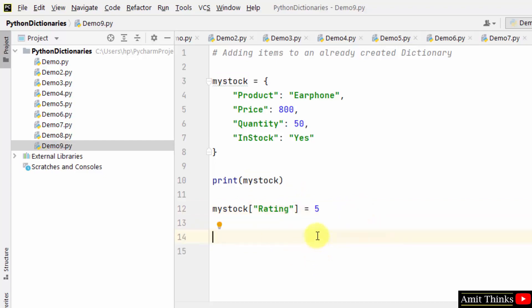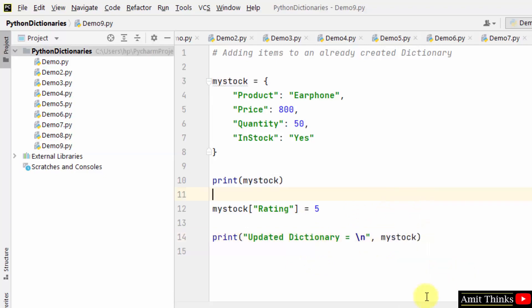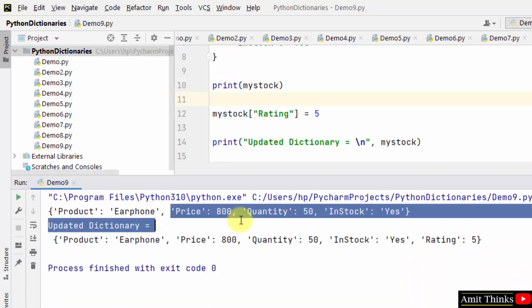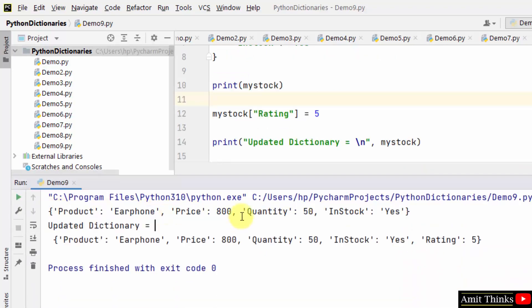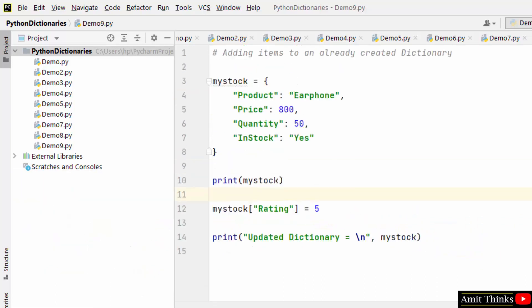We printed it here, now let's see. We ran it. Initially you can see there were four key value pairs, and now we have an additional one which is five, rating five. So we added new items to an already created dictionary.